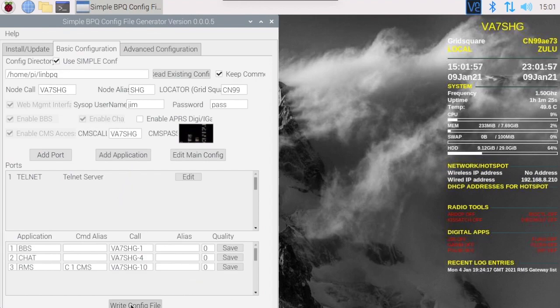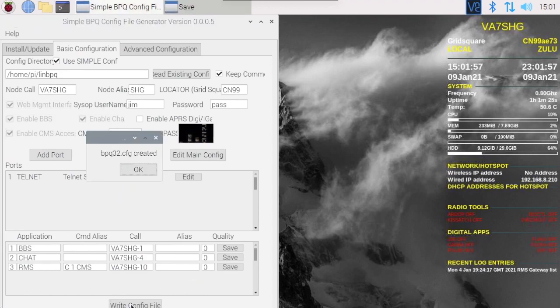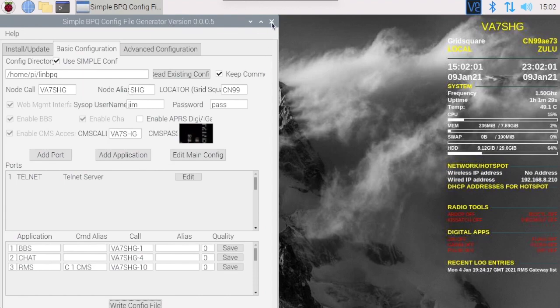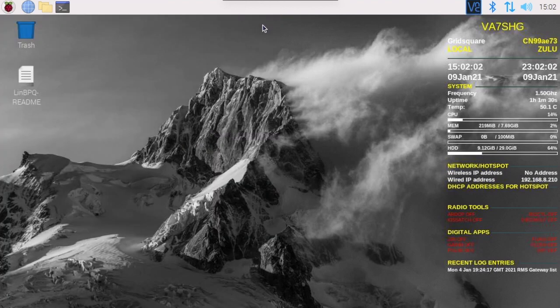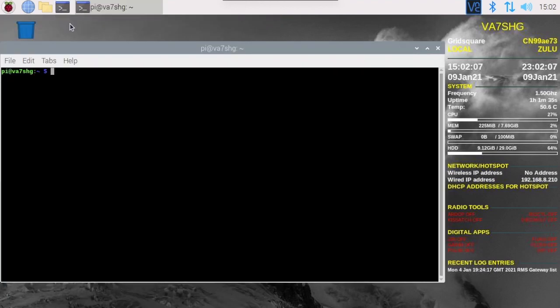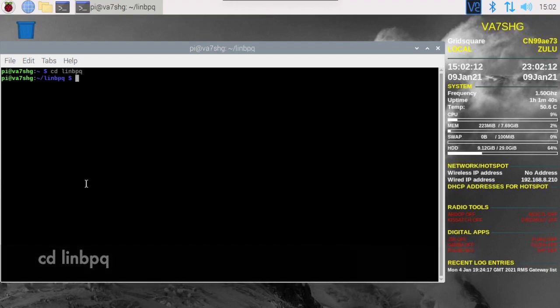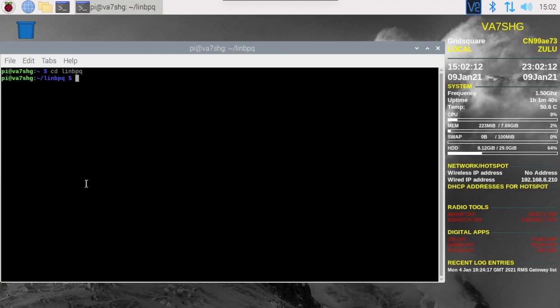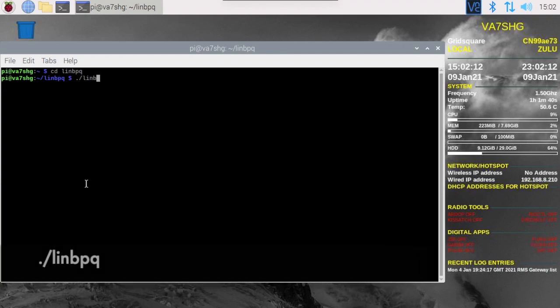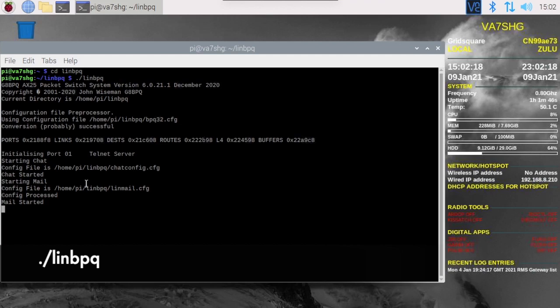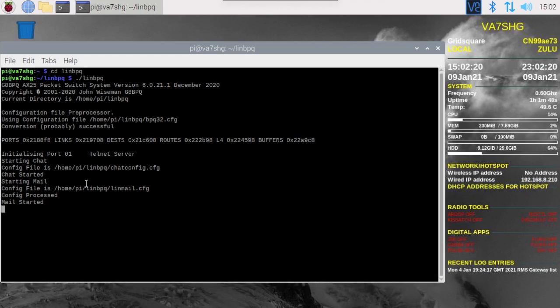And let's write the configuration file. Okay, and let's close out of this. Now let's start up terminal. Let's cd to linbpq directory and then let's type period slash linbpq. That will start up our LinBPQ server.